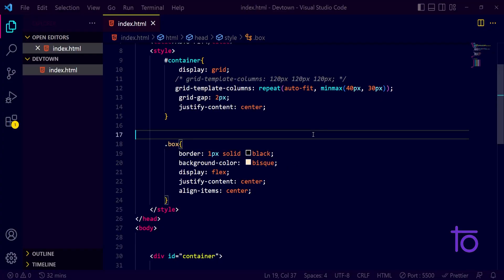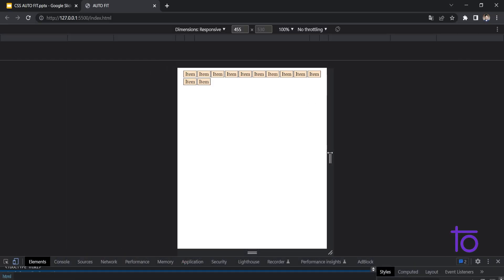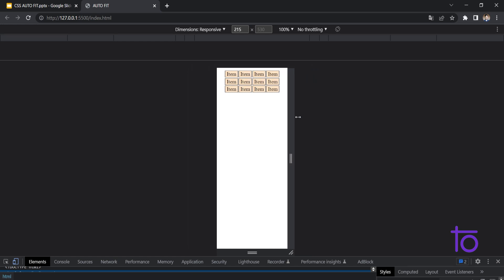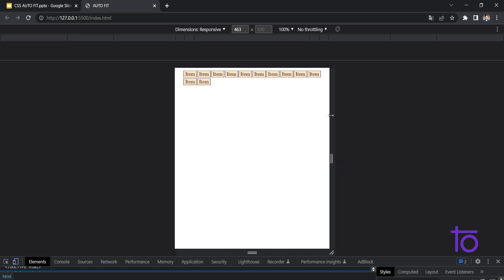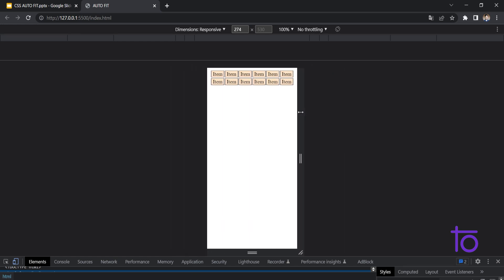So in this particular way, we can use this auto-fit property to make our pages responsive. Otherwise, if you want your content to come in - see, as soon as I'm decreasing the length, my content is getting fitted.